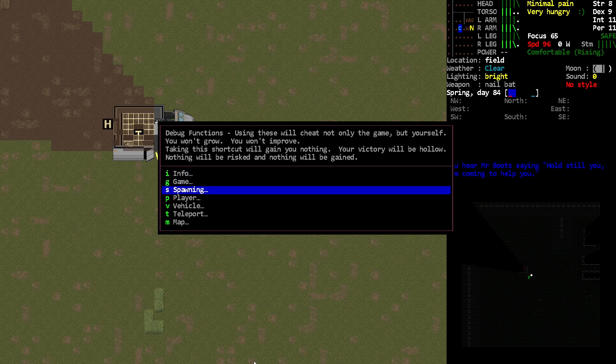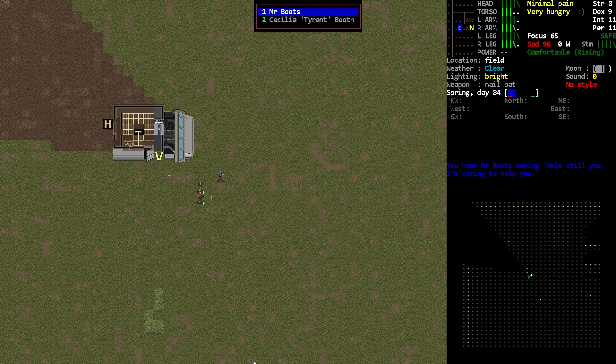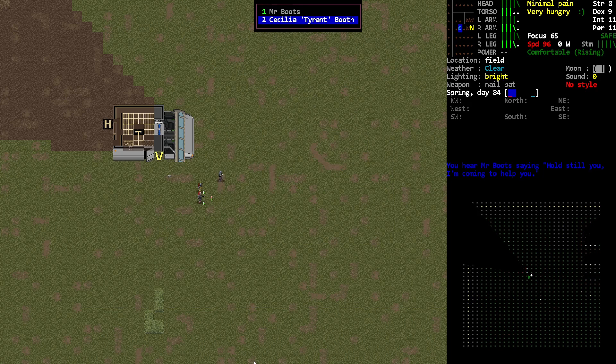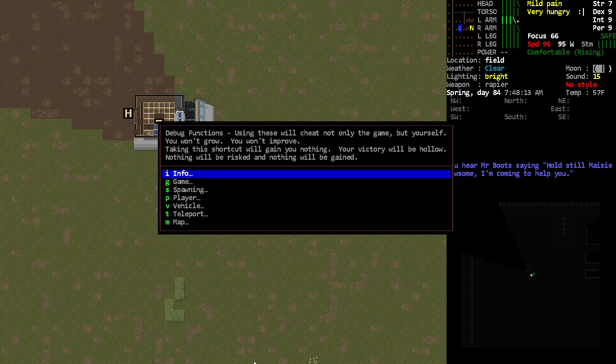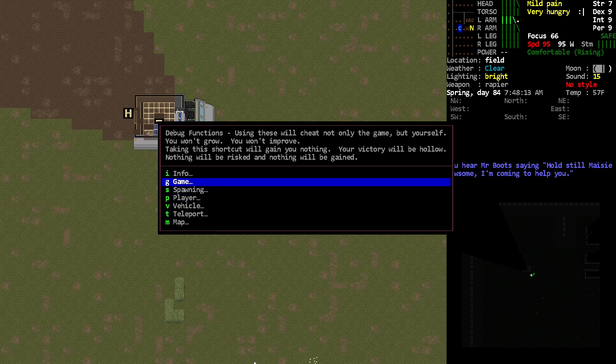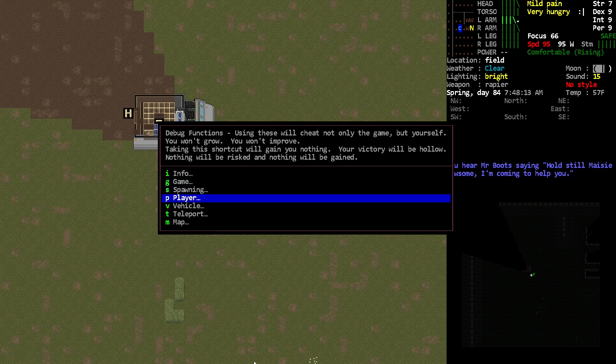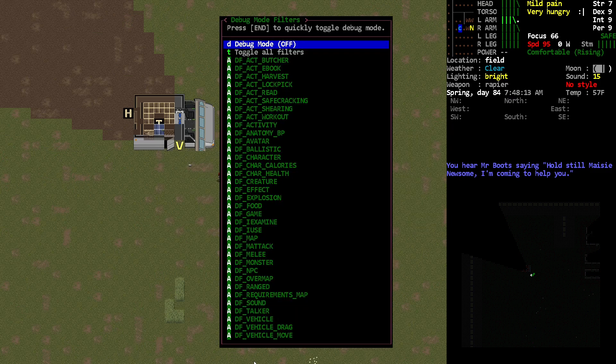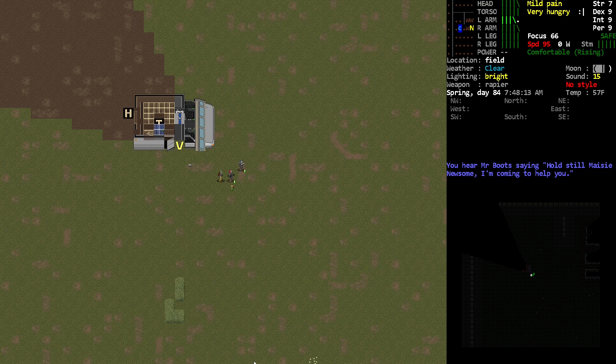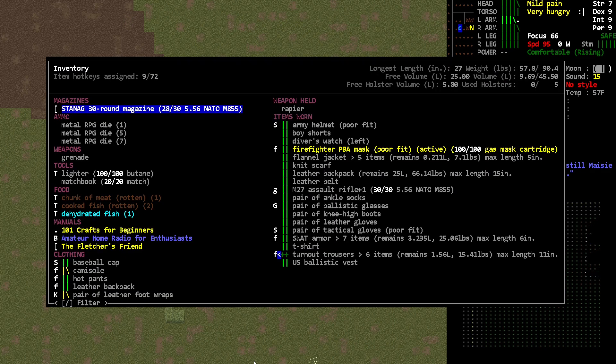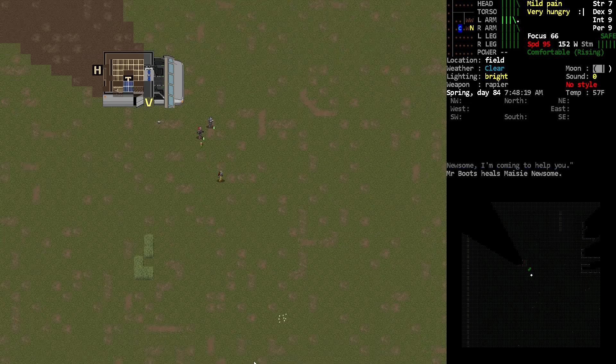So you can then go back to player, control, and then you can go back to your different characters. You can see this person right here, they've got different inventory. So you can see their inventory.